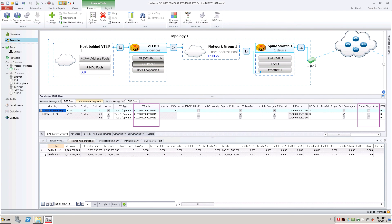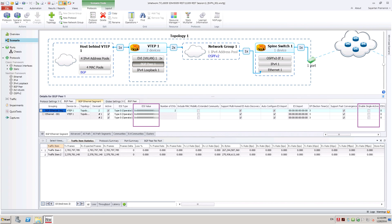Configure same non-zero ESI value in BGP Ethernet segment tab to enable multi-homing. Also configure same hosts behind each VTEP. This emulates hosts on a multi-homing Ethernet segment connected to two VTEPs.